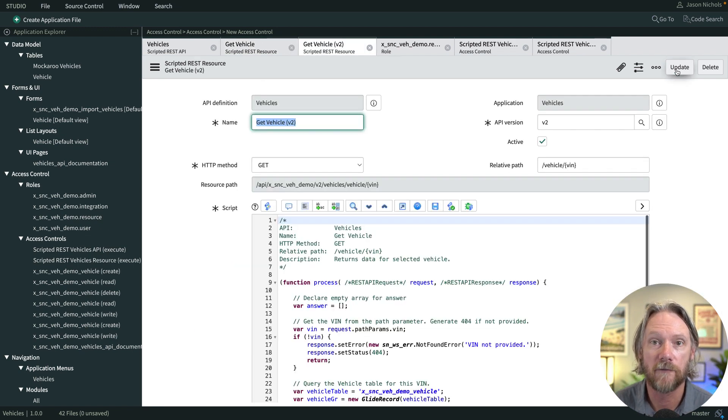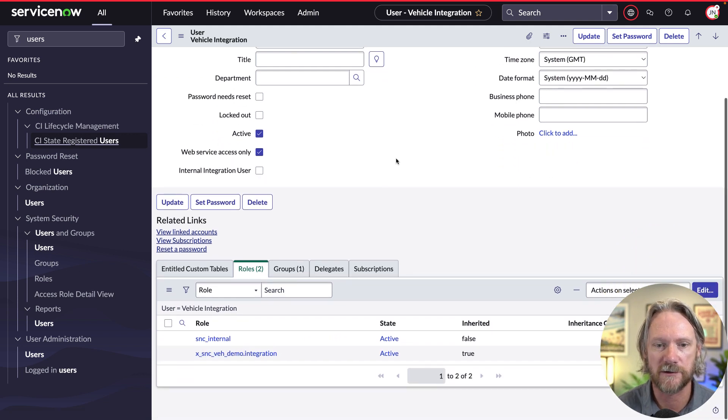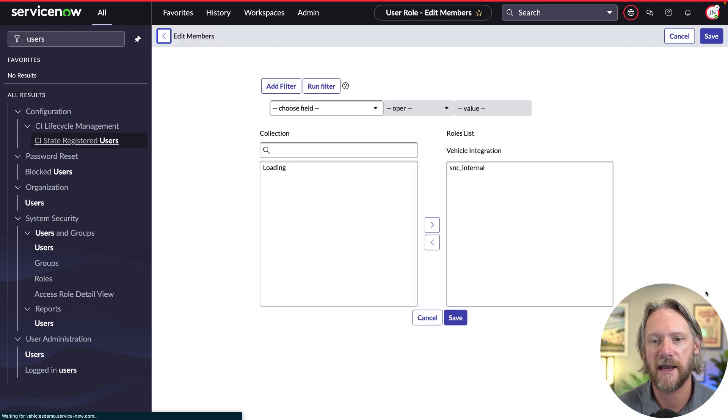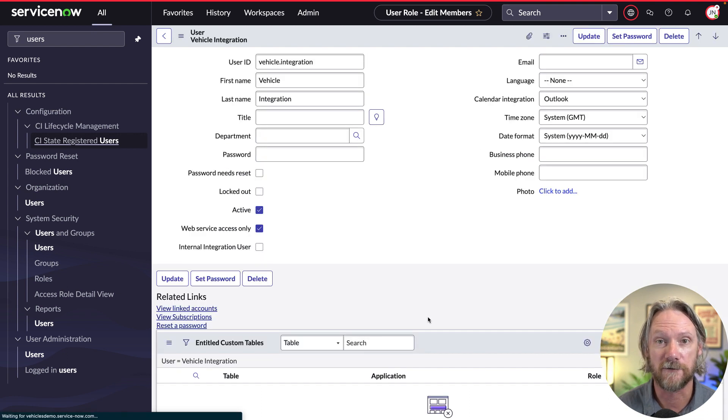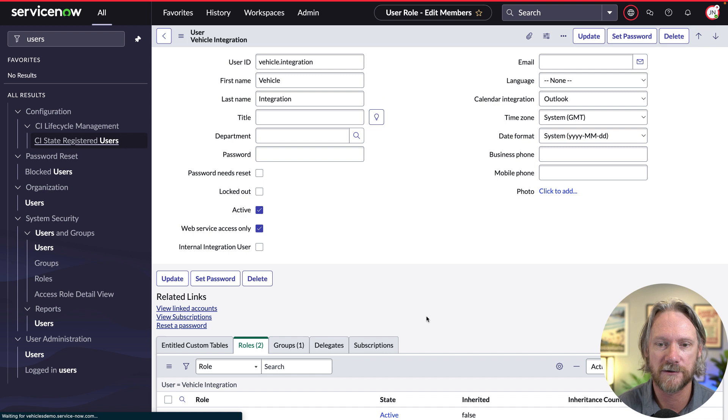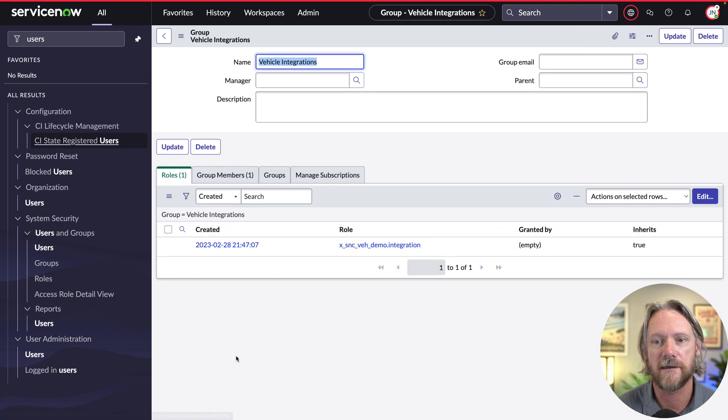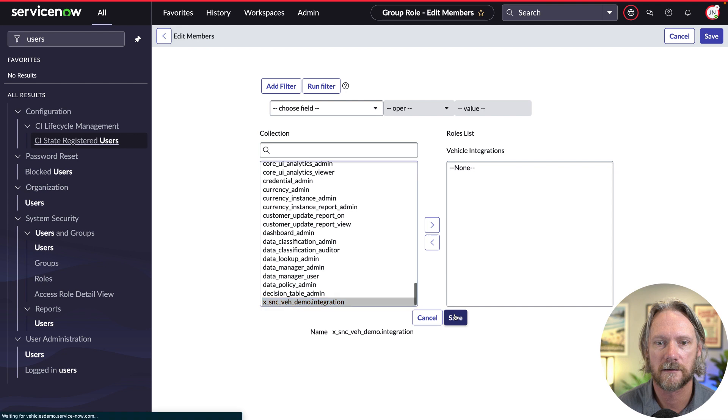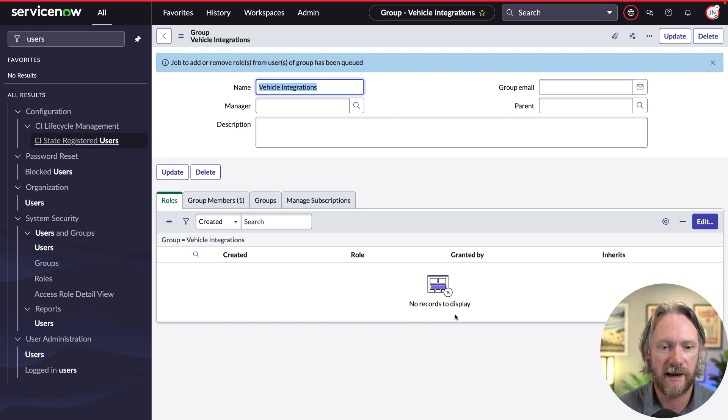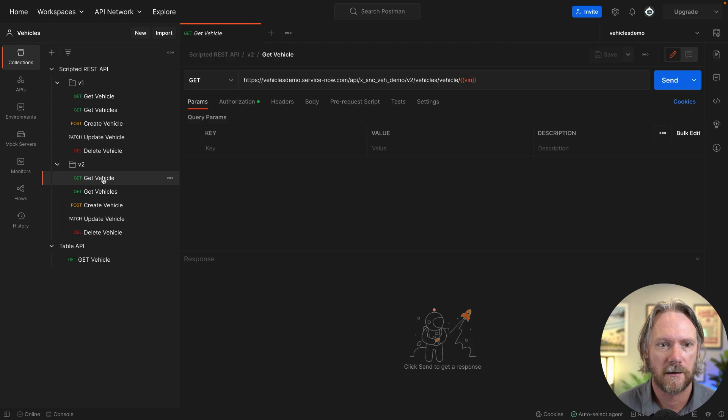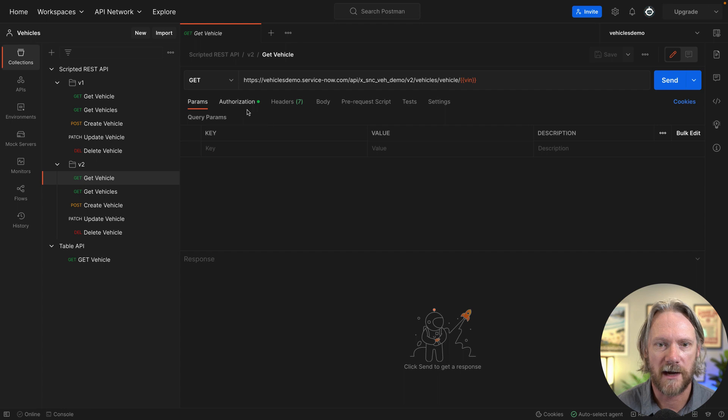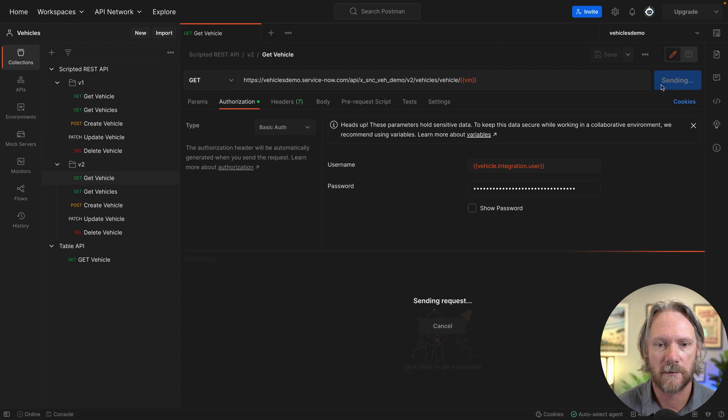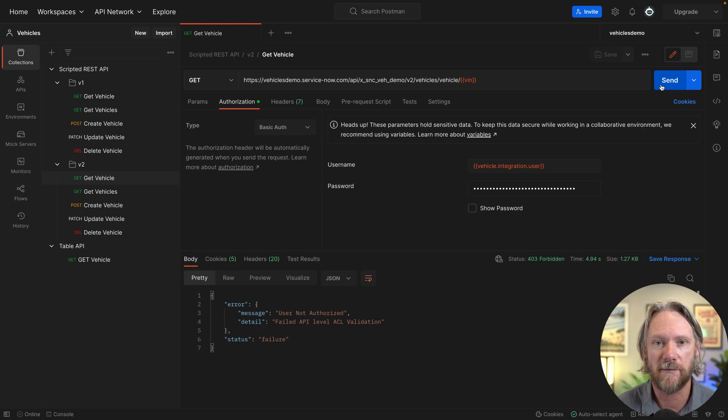Now I'm going to come down and remove the roles associated with my integration user. If I come to the user record here and go to roles and click on edit, we can only remove the SNC internal role. Do you know why that is? It's because the role for the integration has been associated with the group and the user has inherited that role from the group. So what we need to do is actually go to the group record, open up that, and then click on edit there and we'll see the integration role there. I'm just going to remove that and save that. This should mean now that our vehicle's integration user no longer has access to that API. So let's go ahead in postman and test that. I'll go to the get vehicle resource here and just to remind ourselves that authorization is using that integration user. I'm going to send the request once more and this time we get a user not authorized message. We've authenticated but we're not authorized to use that API and that's exactly what we expect.